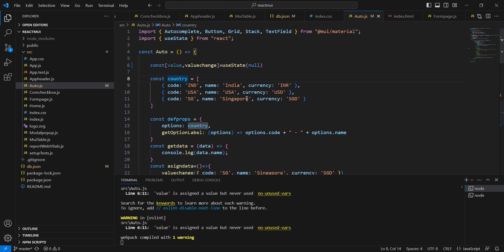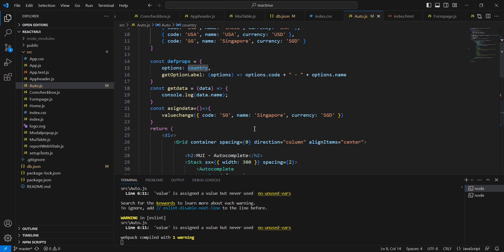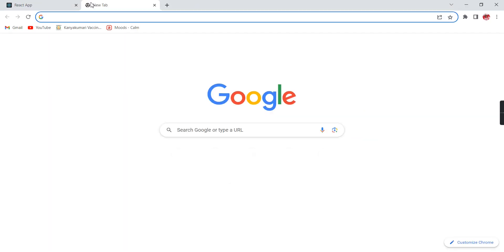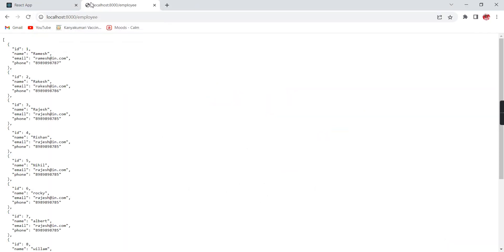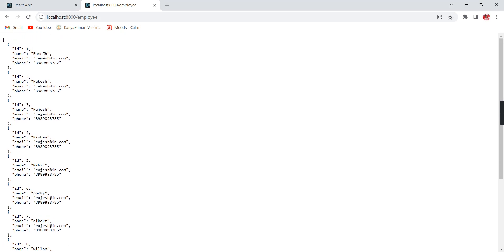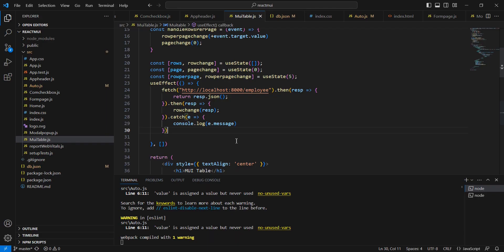Let me go to my Material UI table component. This is our API endpoint, so let me copy this one. We have a response like this.